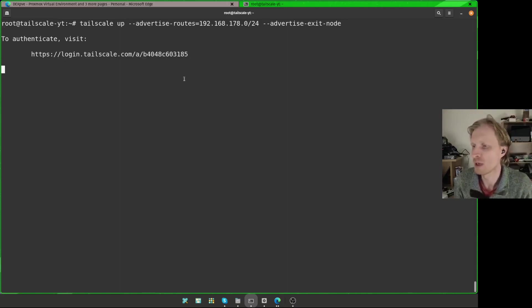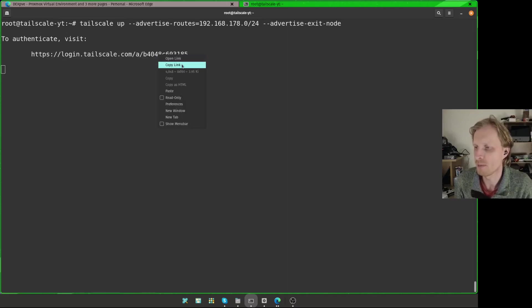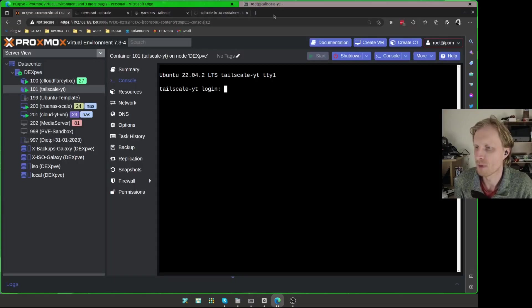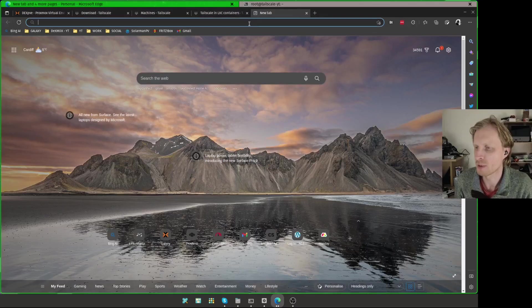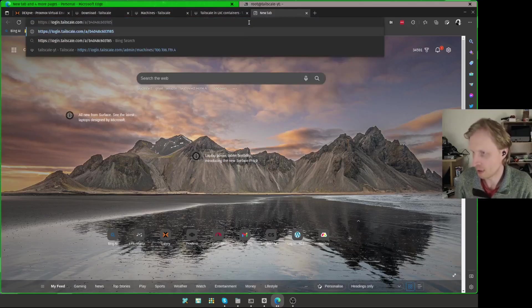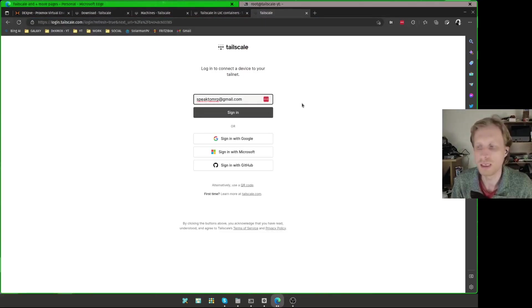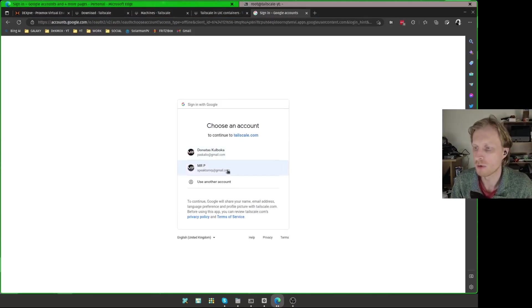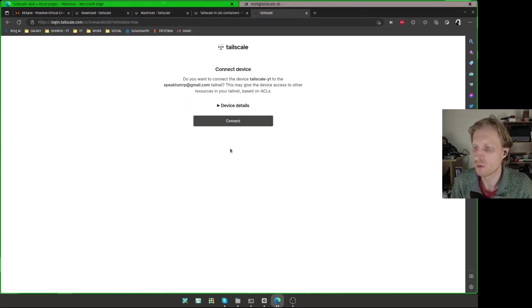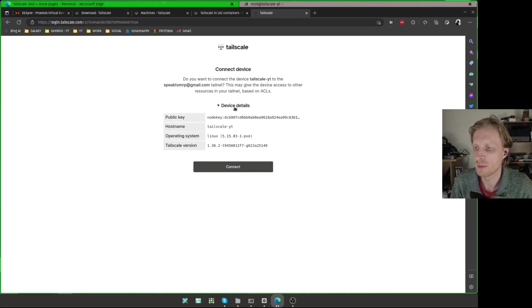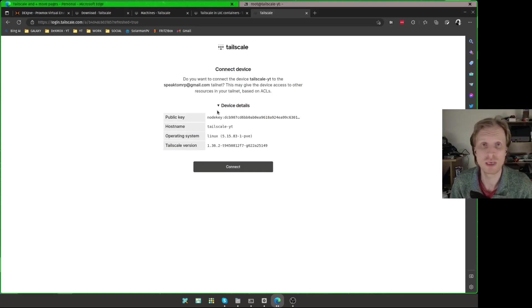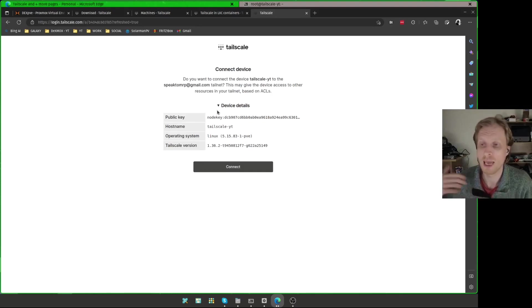And it will give me a URL that I need to copy, copy this link, go inside the browser, open a new tab and paste that link, press enter. It's going to ask me, do I want to log in? I'm going to say yeah, I want to log in by Google. And I want to use this Google account. Once everything is connected, it gives me brief information about the device that is right now trying to be added to my Tailscale network.